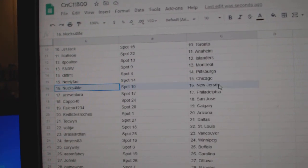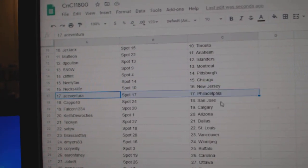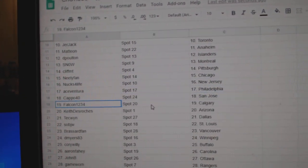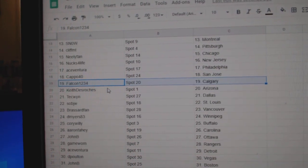Neely, Chicago, Nucks has New Jersey, Ace, Philly, Capo, San Jose, Falcon, Calgary.